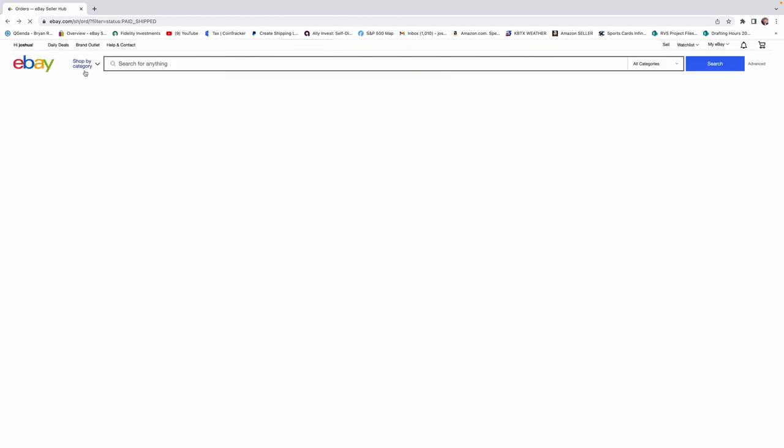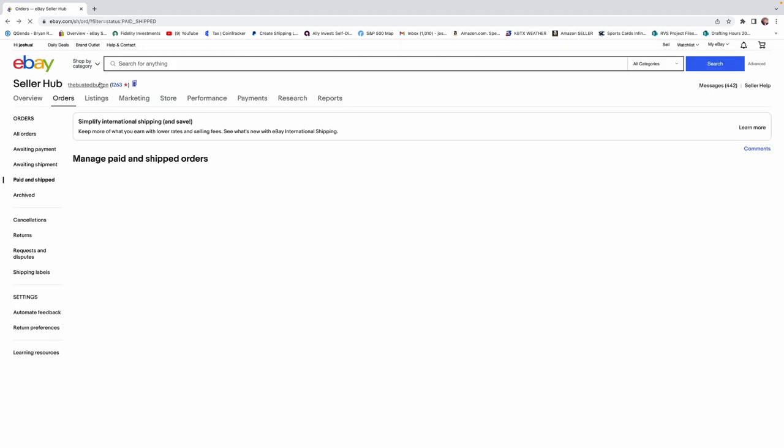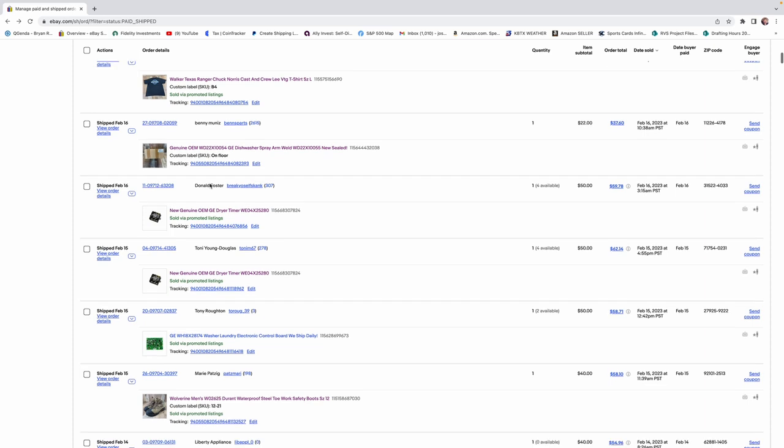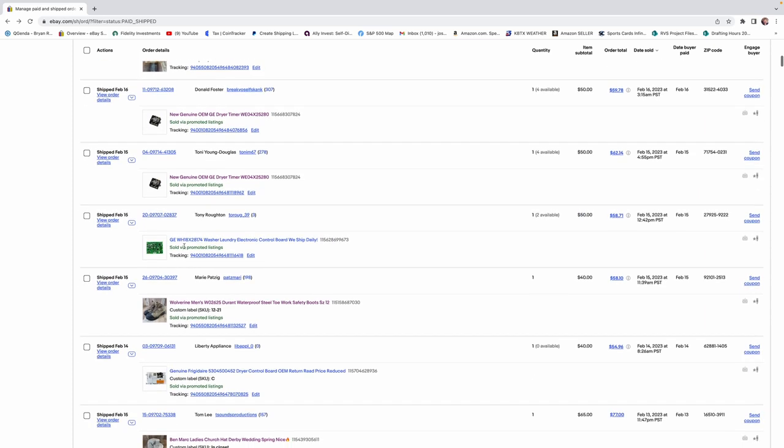Appliance parts always do well, especially if they're new in the box. If you can get electronics and appliance parts new in the box, by all means, pick them up. This one was another one of those items we found out of the storage locker. Another great one. GE laundry control board. Sold for $50.